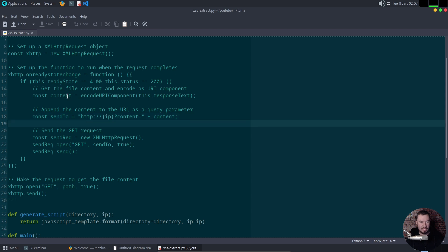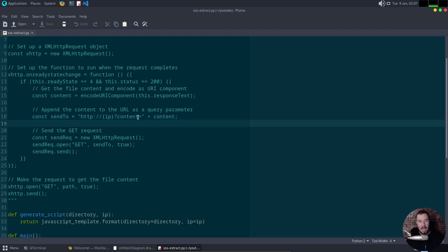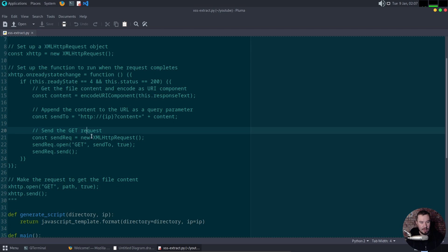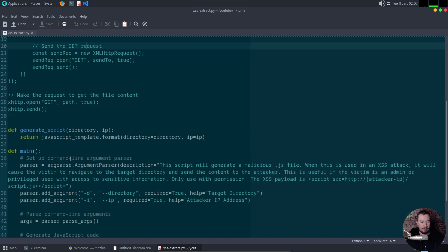So we're storing the content variable up here. Here's going to be our attacker IP. And we're saying, hey, we want you to append the content onto our attacker IP. So when we host something like a simple Python web server, we will get the content of that secret file. And then we're going to go ahead and send the request out.